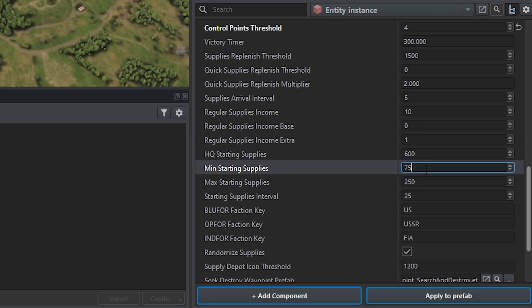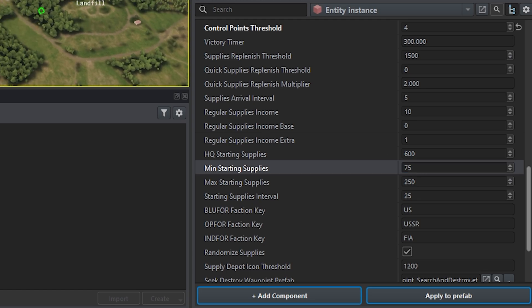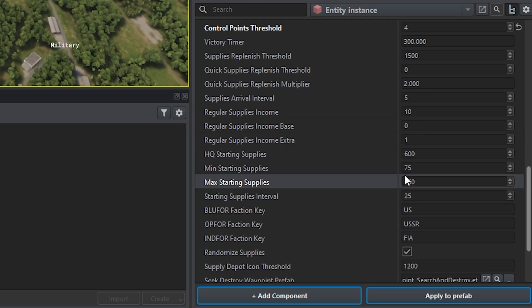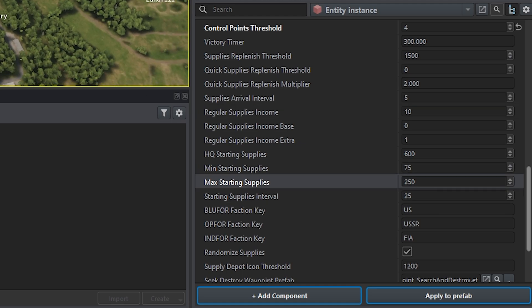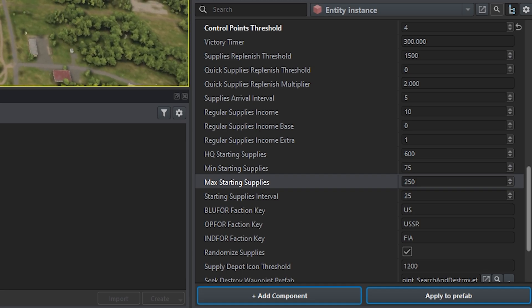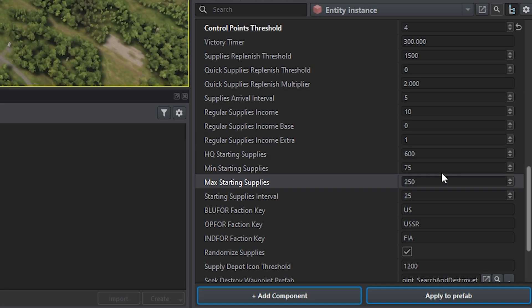And then you got the minimum starting supplies and max starting supplies. So this is talking about the points to capture, not the HQs. So basically right here, you have a minimum starting supplies for them is 75 and a maximum of 250, which means they're just going to grab a number between 75 and 250 and assign it to that position. If you want, for example, all the control points to be 600, you just set these both to 600. So when a faction captures it, they're able to instantly start building stuff.